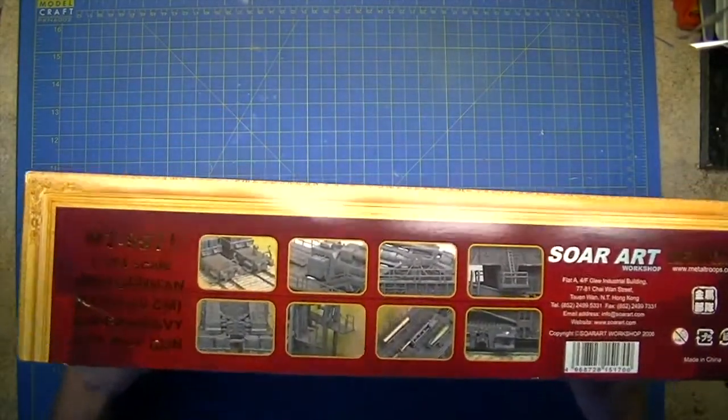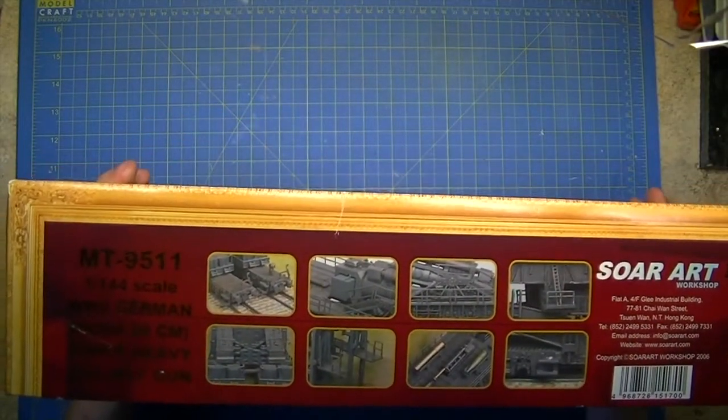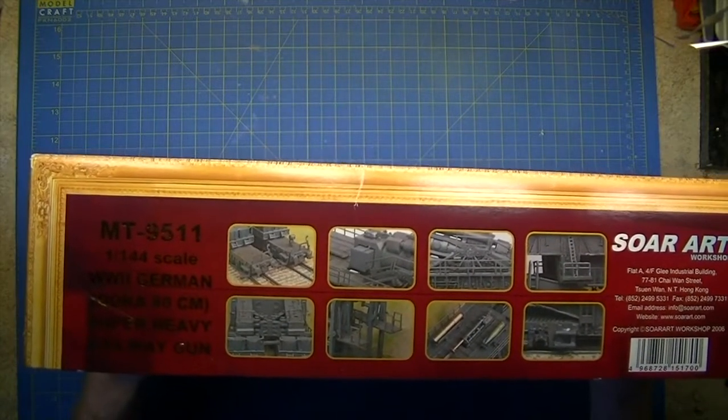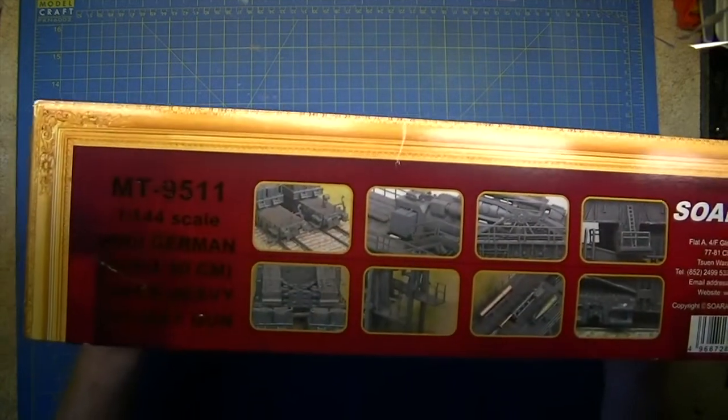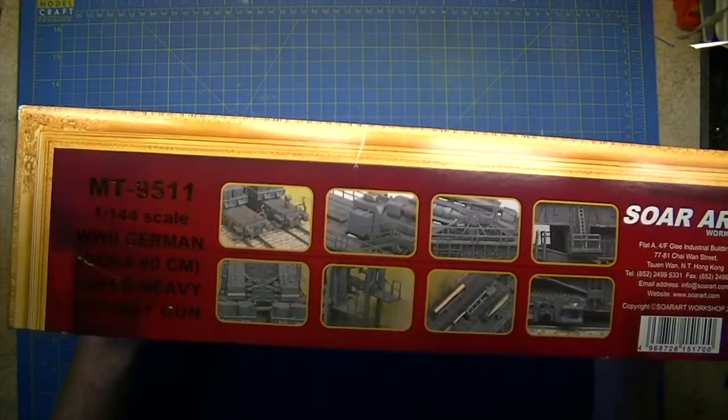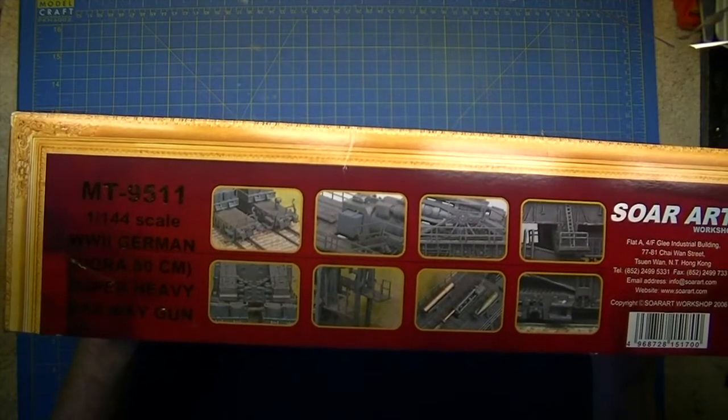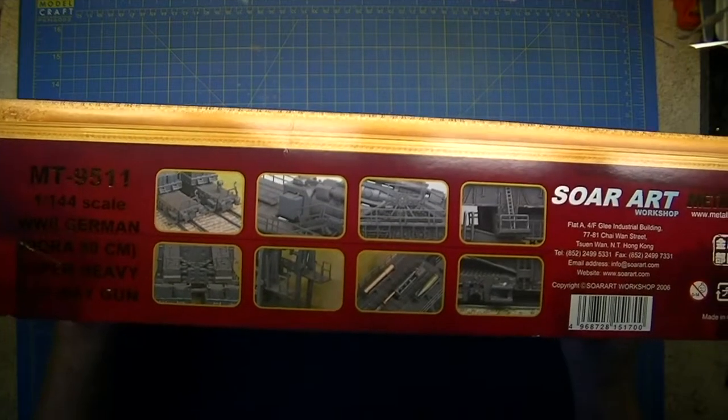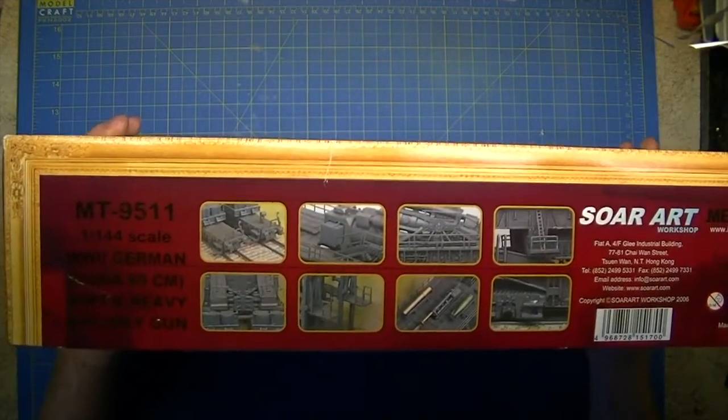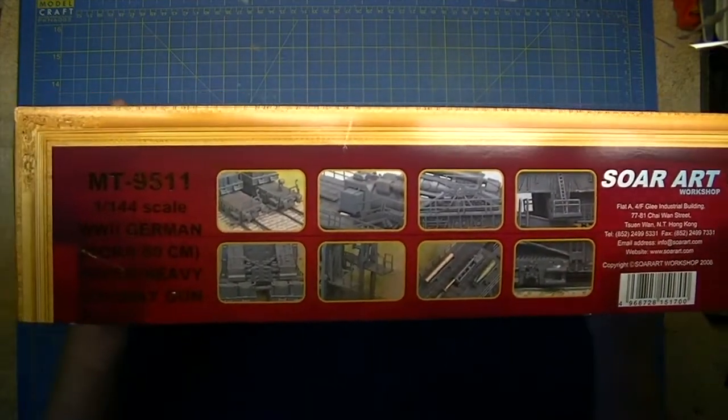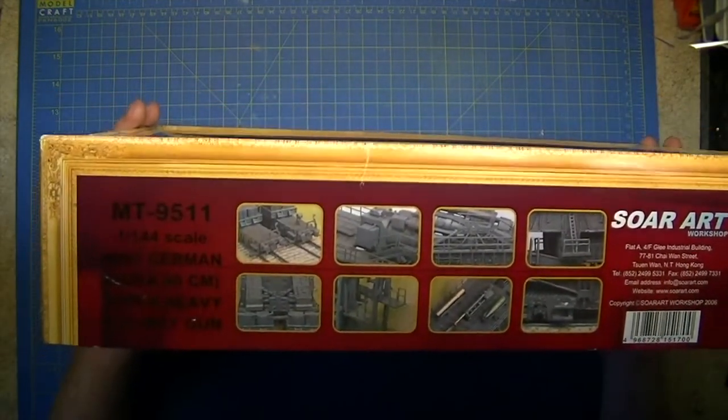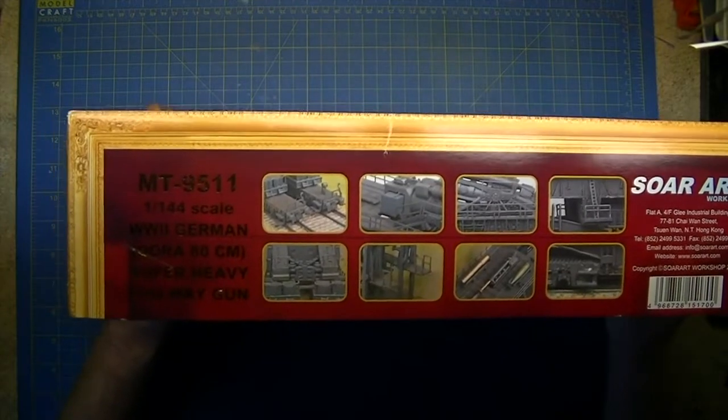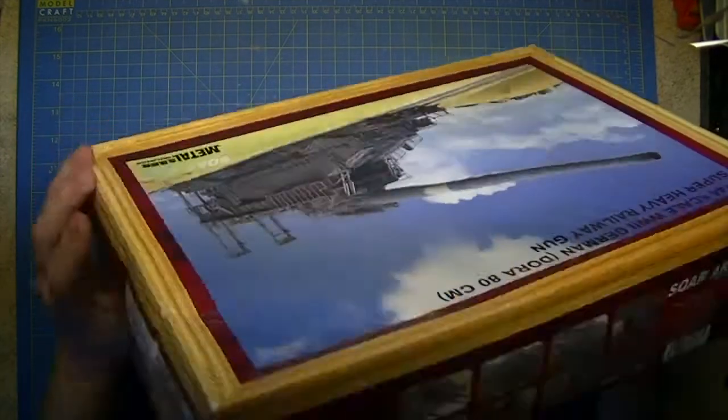On this side you have eight shots of the built model - the rail wagons, the barrel assembly, traverse assembly, ladders, shell cases, and elevators. As it is nearly four stories high, you did need a lift to get the shells up to the top.